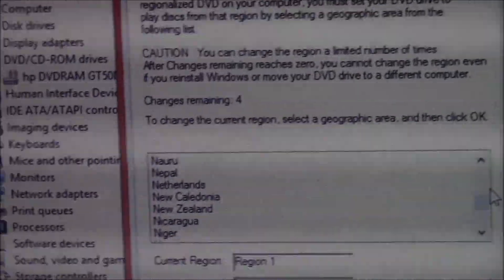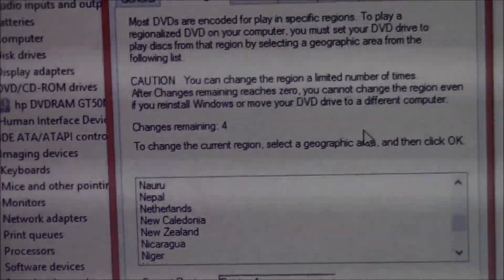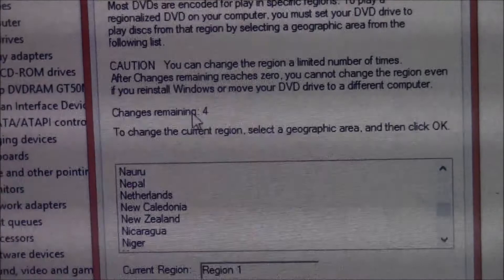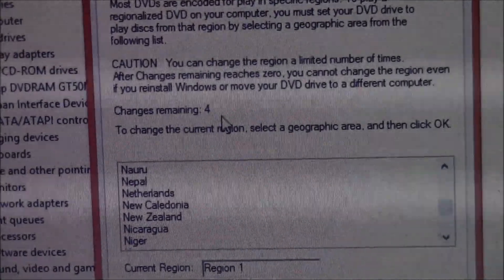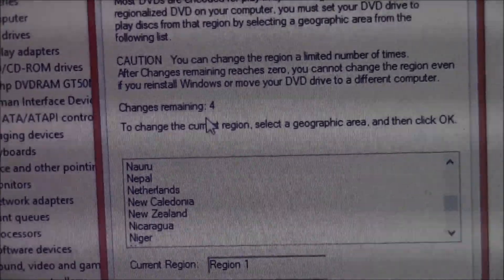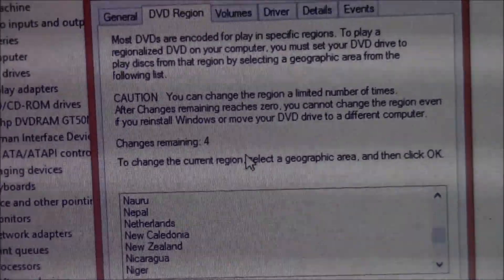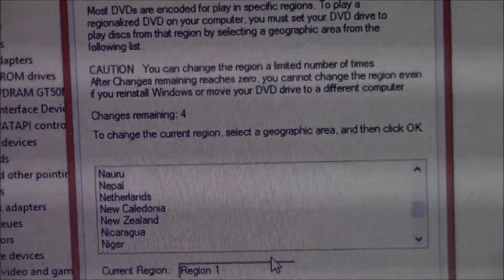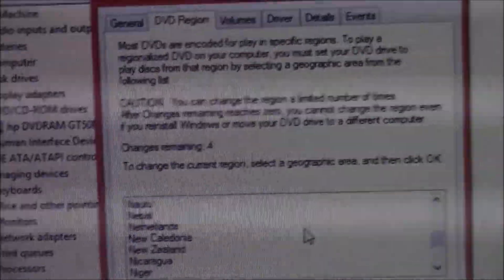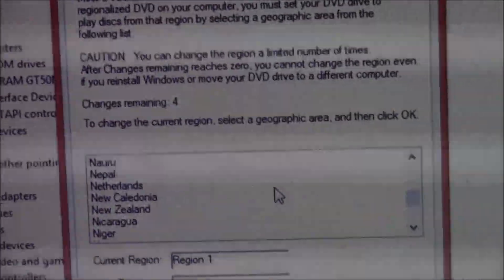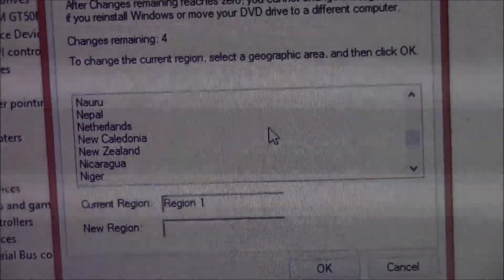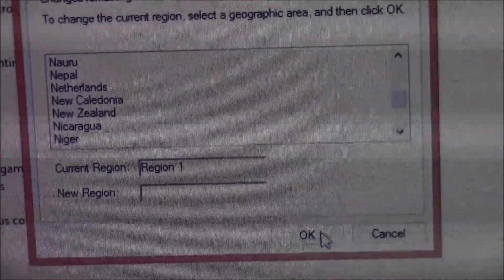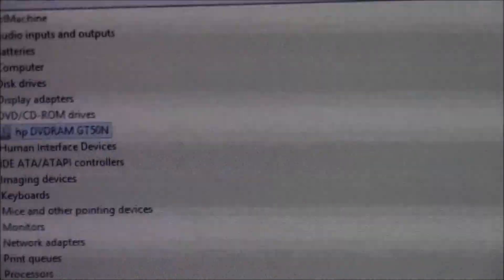It will tell you how many changes you have remaining. You can only change the region between three to five times before it locks permanently to that region. Once you've selected the correct region, click OK and you're done — your DVD should play.